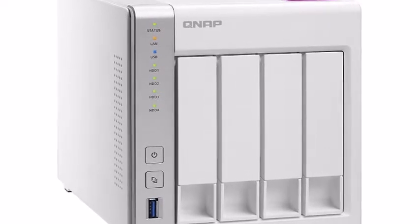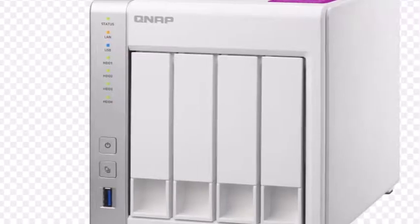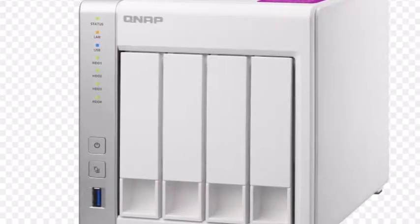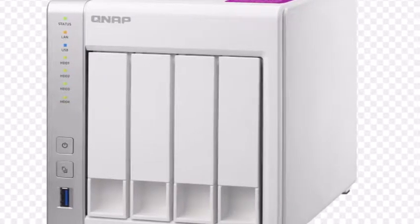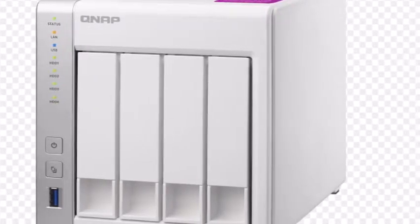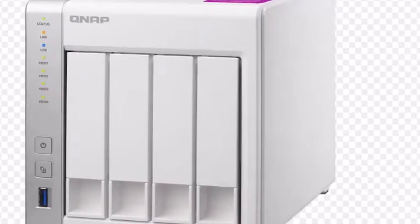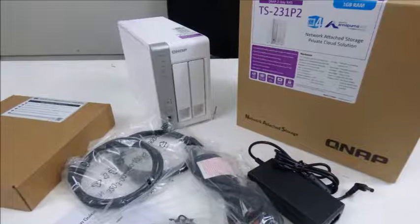Finally, the power consumption readings QNAP provides are pretty low, which is as expected since the AL314 is very efficient. We will, as always, also take our own readings with our testing equipment.